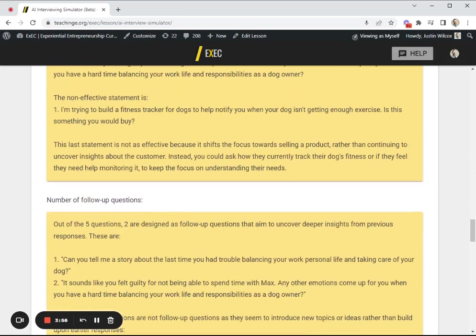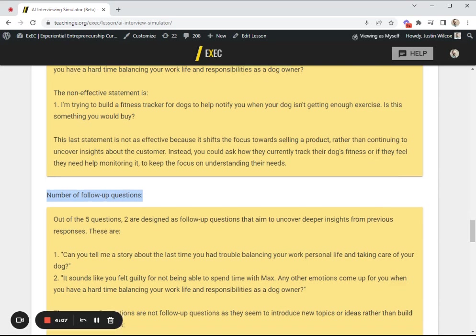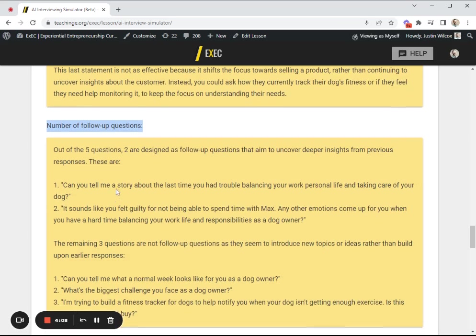The next thing we're going to analyze is the number of follow-up questions. Questions that relate to what the customer has just said, like connecting the dots, probing for more additional information.